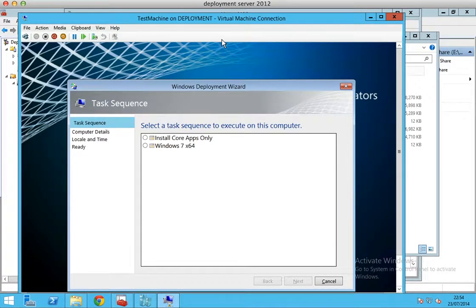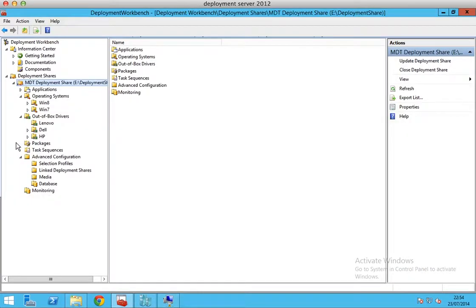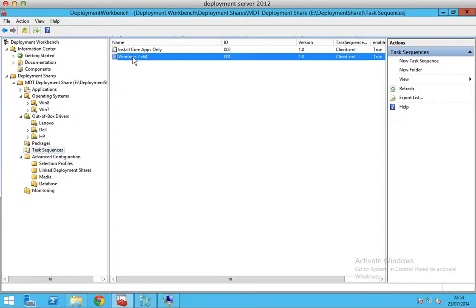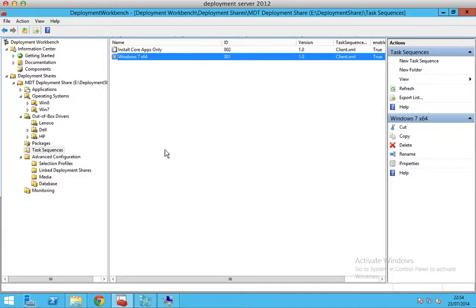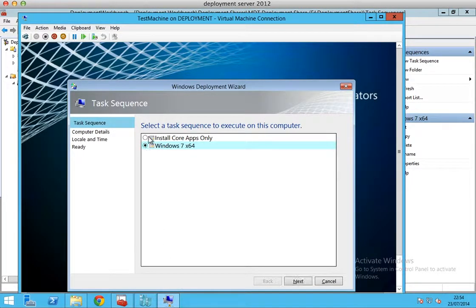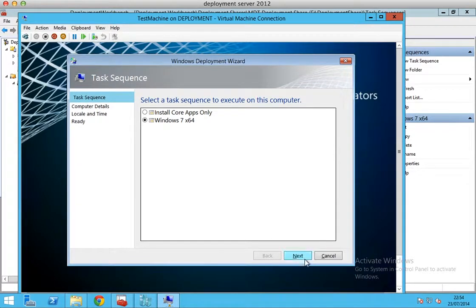So now the task sequences we have, we have only two. I will show you task sequences. One is Windows 7 64-bit, the other one is Install Core Apps Only. Now, we are going to install the Windows 7 64-bit. I will just choose that one and click next.